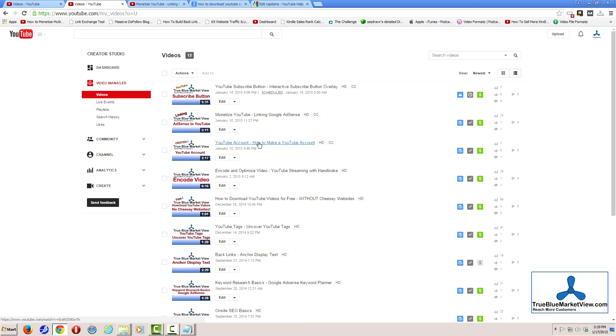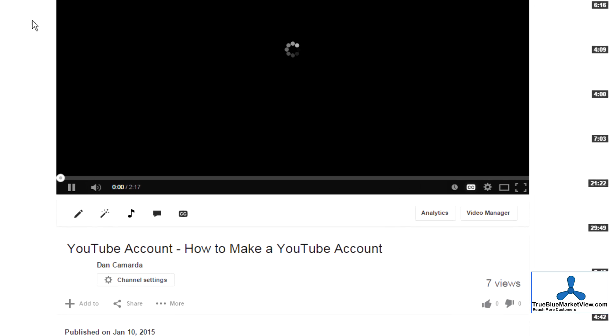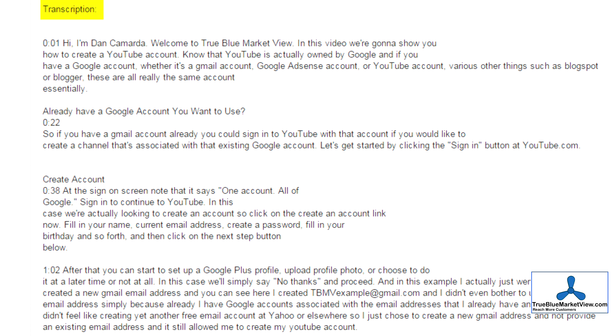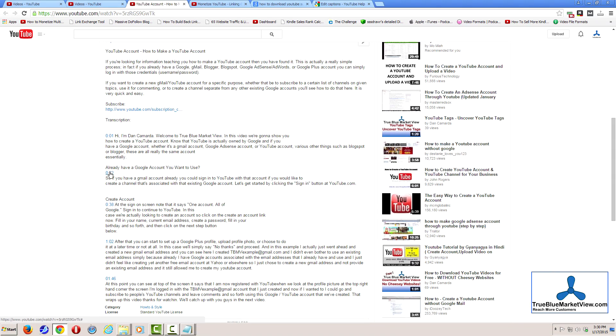Now let's take a look at the description of the video. And here we can see where I've added the transcription to this video description, and there are clickable links to various timestamps in the video.